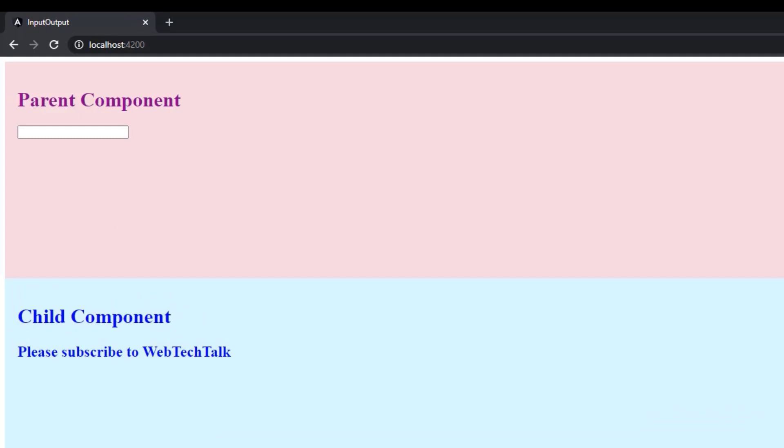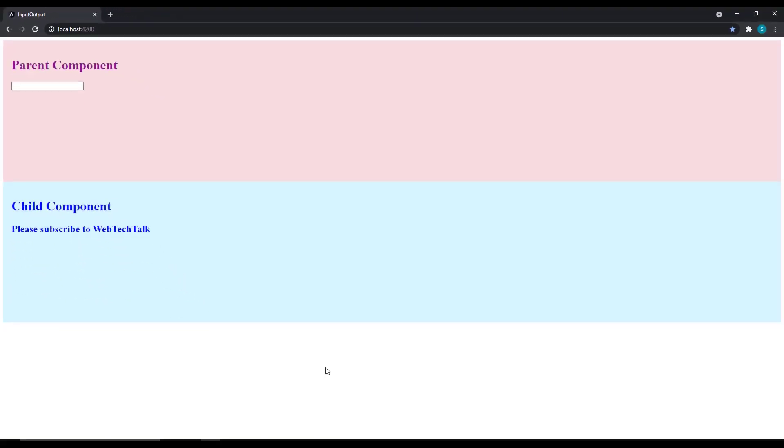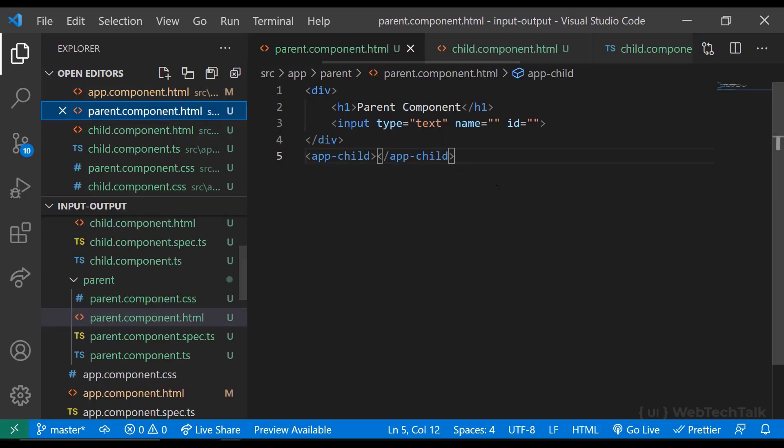Now instead of hard coding this value in the child component, I need to pass it from parent component when user types something in the input box. How can we do that? Let's see.